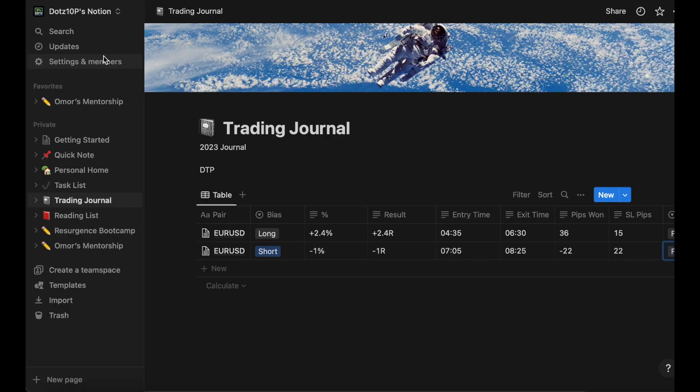Welcome back to another video. Yesterday I told you I'm going to make a small video on data collection and journaling. I've decided to split it up into two smaller videos where we can go over journaling and data collection separately. This one is going to be about journaling.